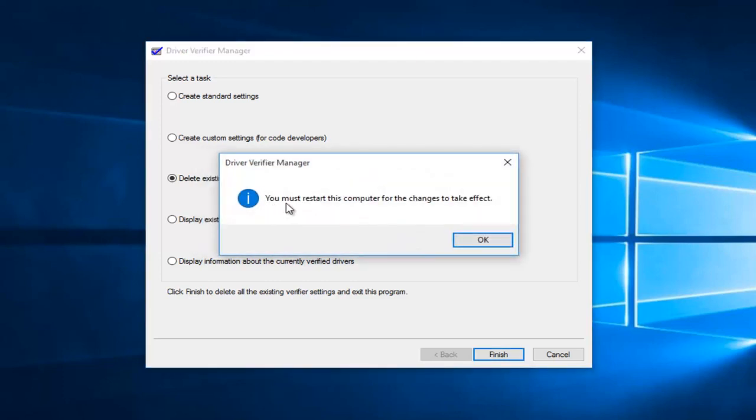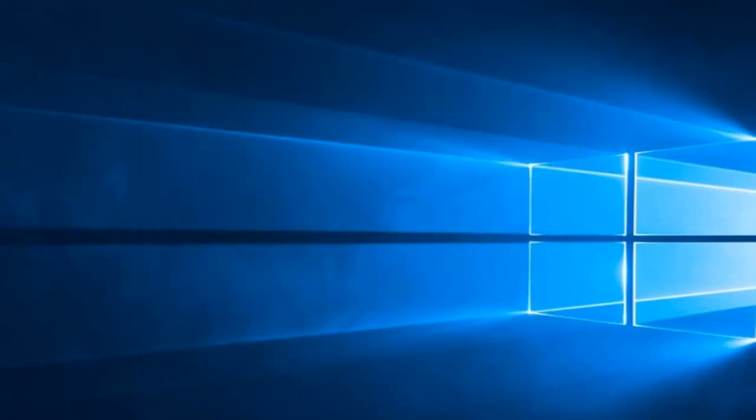And then again, it says you must restart this computer for the changes to take effect. Left click on OK.